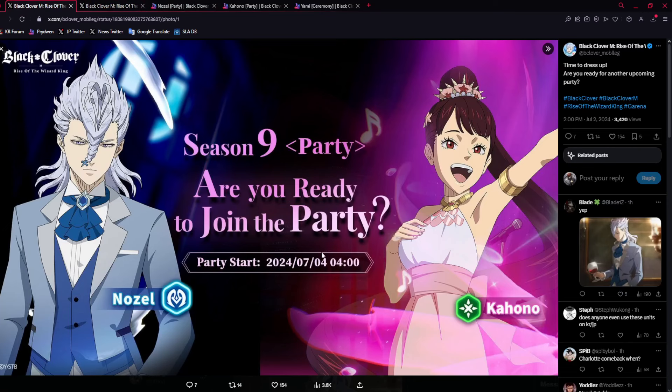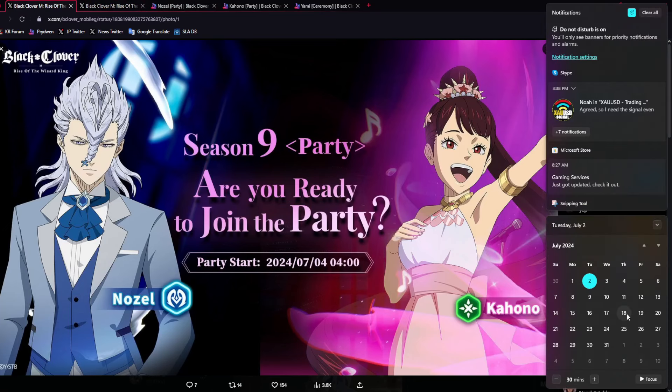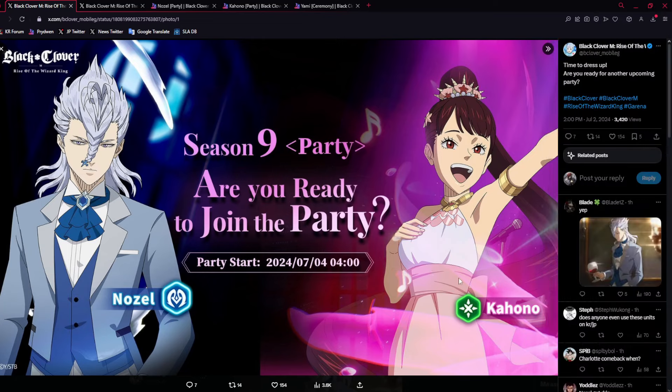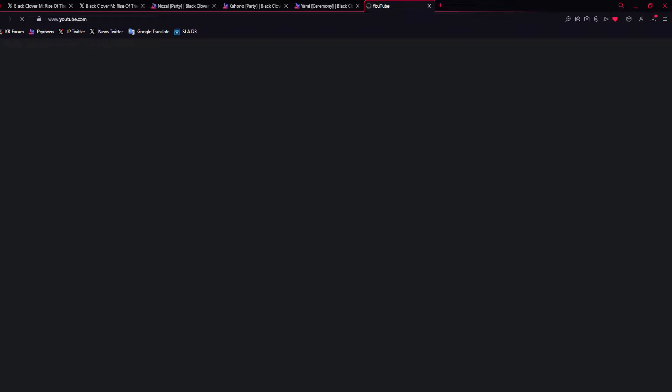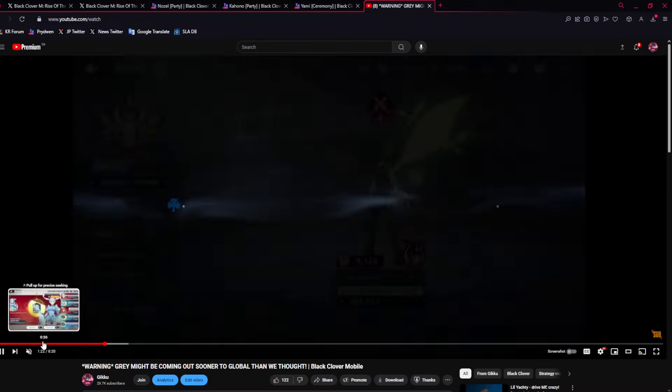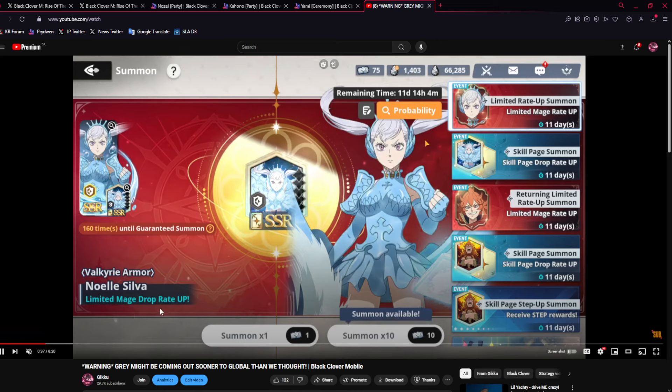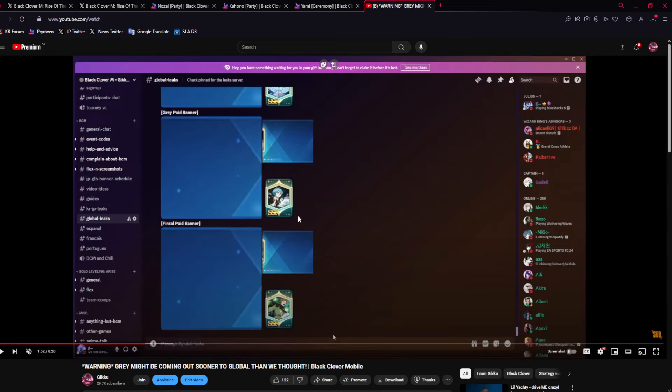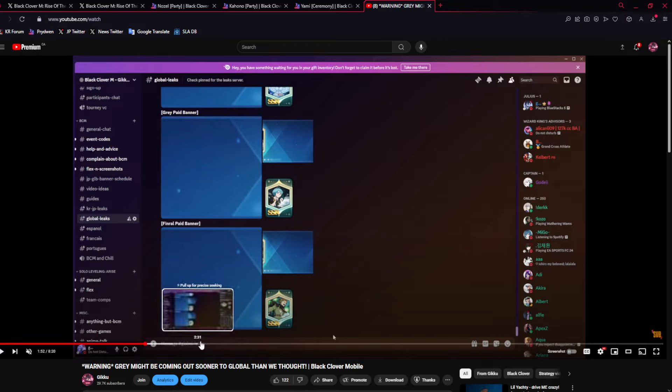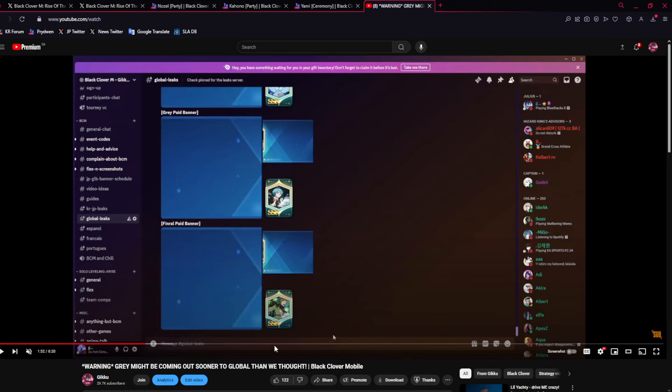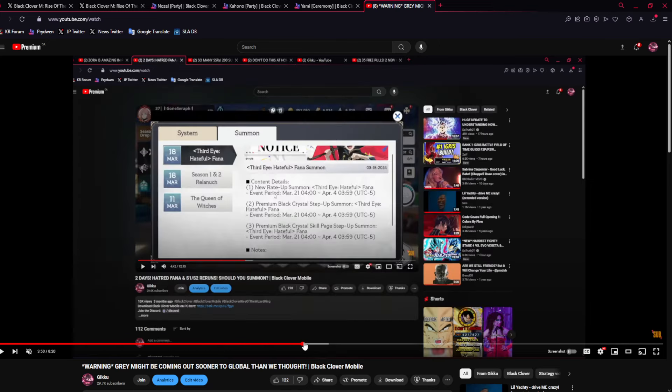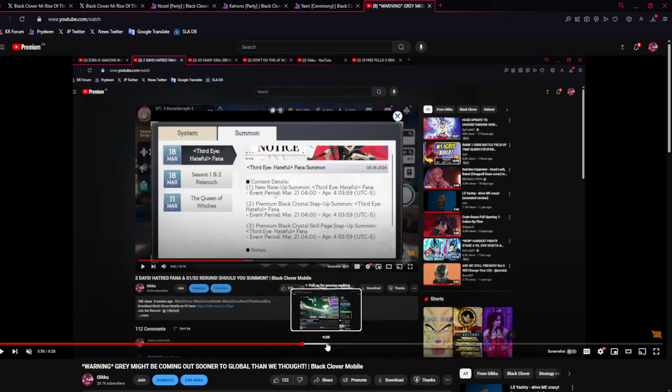Now, what does this mean? 7-4 ending on the 18th. It means we're either getting Grey on the 16th or the 18th. Why the 16th? Because that would mean Grey's banner would end when season 9 ends, or the 18th, because that's exactly when Nozel and Kahono's banner ends. So one of these two dates, we're going to be getting Grey, 100%, because as we saw in my video where I talked about Grey, Grey and Fineral had a paid banner, but we've never had two paid banners in the same season for normal pickups.